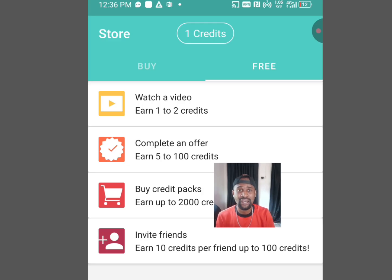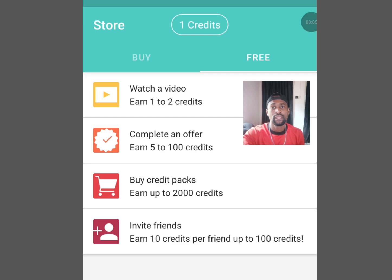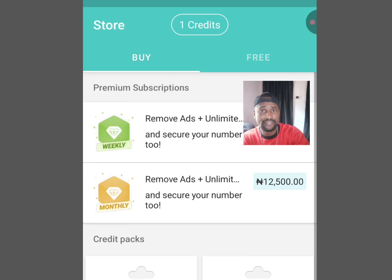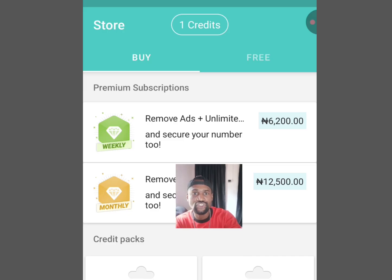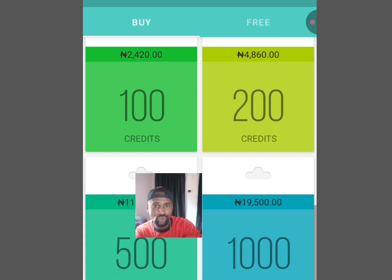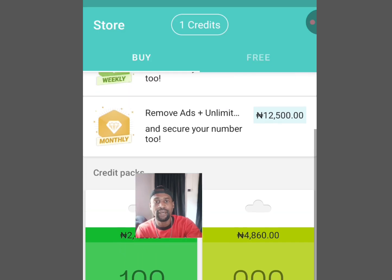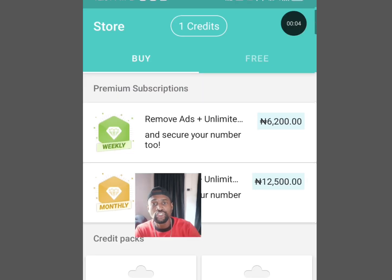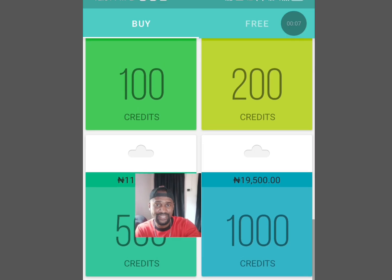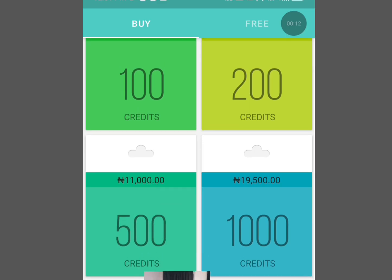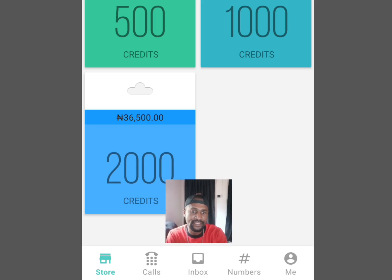Once you have gotten the required credits, you can have access to a free number for your online verification. 6K is for a week while 12K is for a month. If you have performed your tasks and gotten up to 1000 credits, which is above 19K, you can have access to a free number for a month.